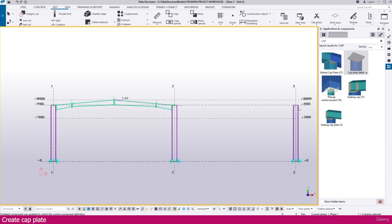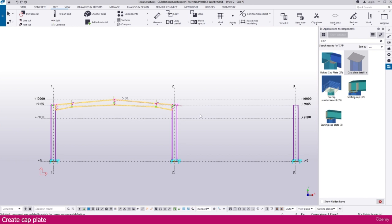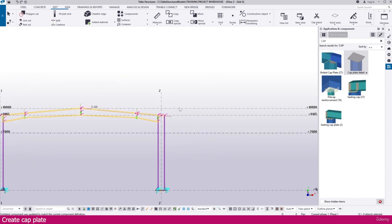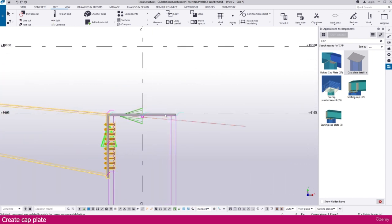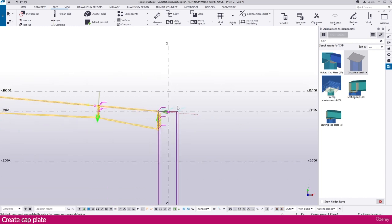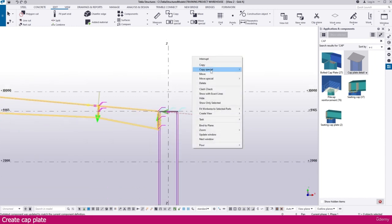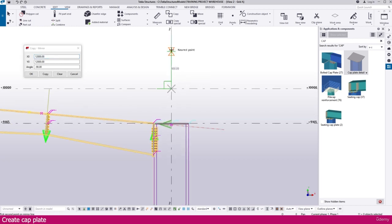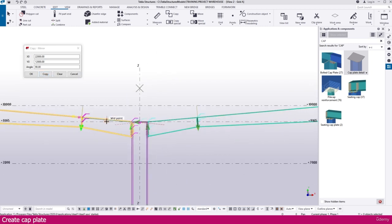We can copy all these connections and place them on the other side. Select all the area like this — before that, check your work plate and select all things. Remove the end plate from selection by pressing Ctrl and clicking. Then right-click, Copy Mirror, click this point and this point — within a few seconds all things will copy to that side.